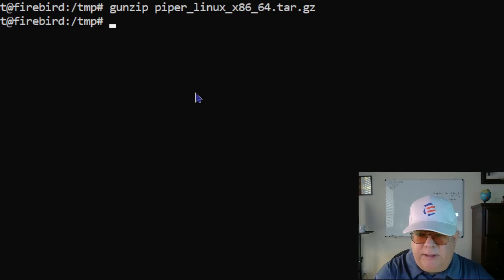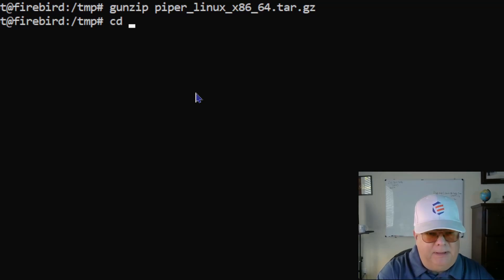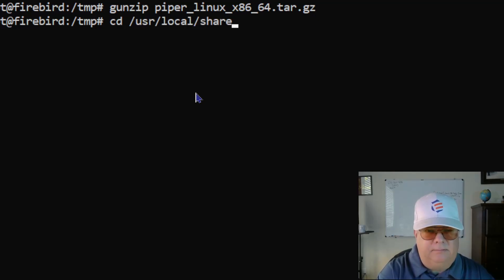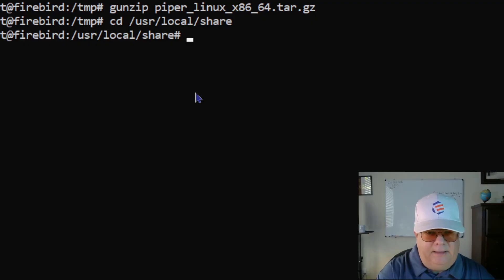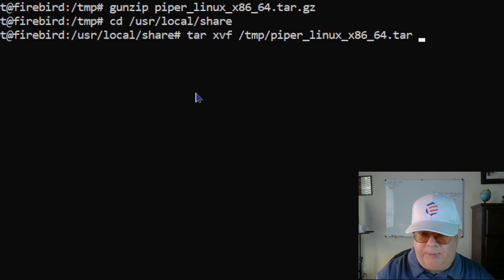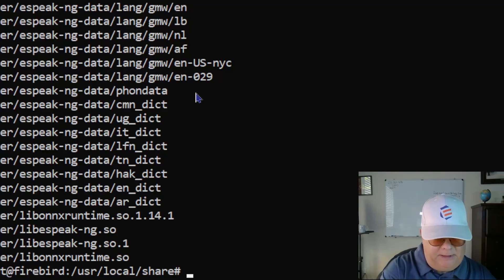Now I'm going to install this in /usr/local/share — you can install it wherever you want, but that's where I'm going to put it. I'll go to /usr/local/share and untar it: 'tar xvf /tmp/piper' followed by the name of the tar file. And that's it, it's installed.